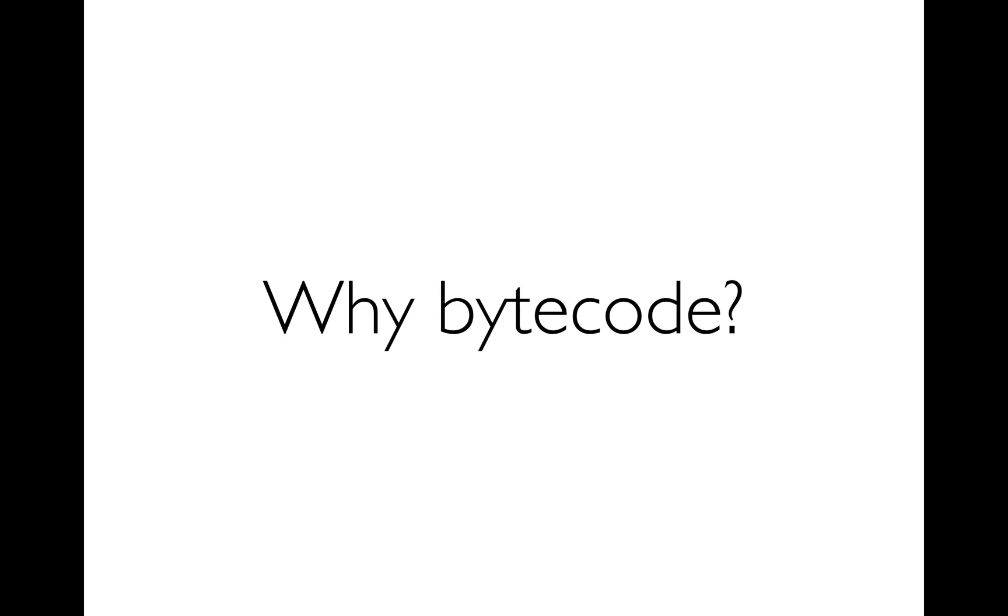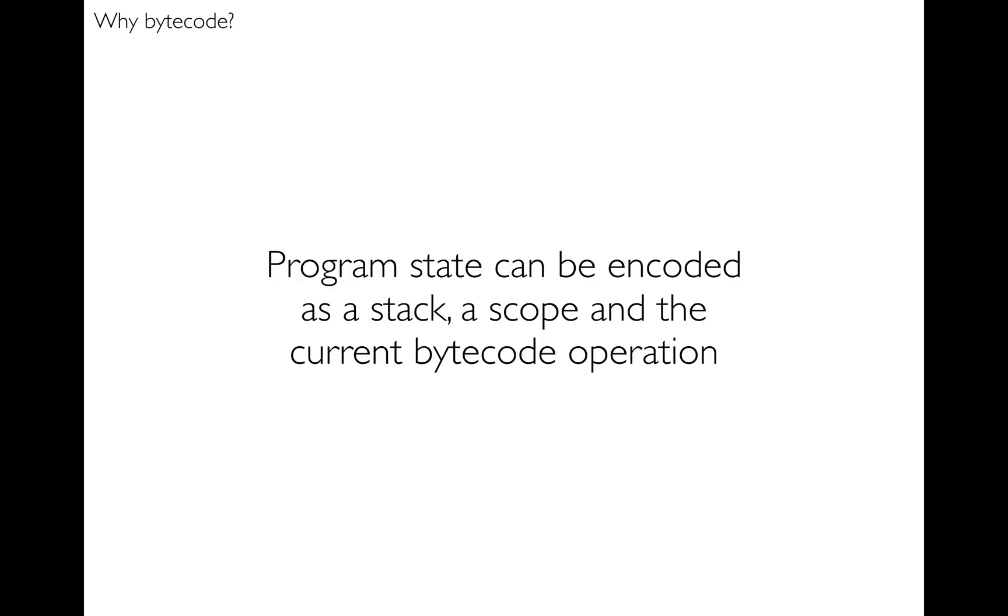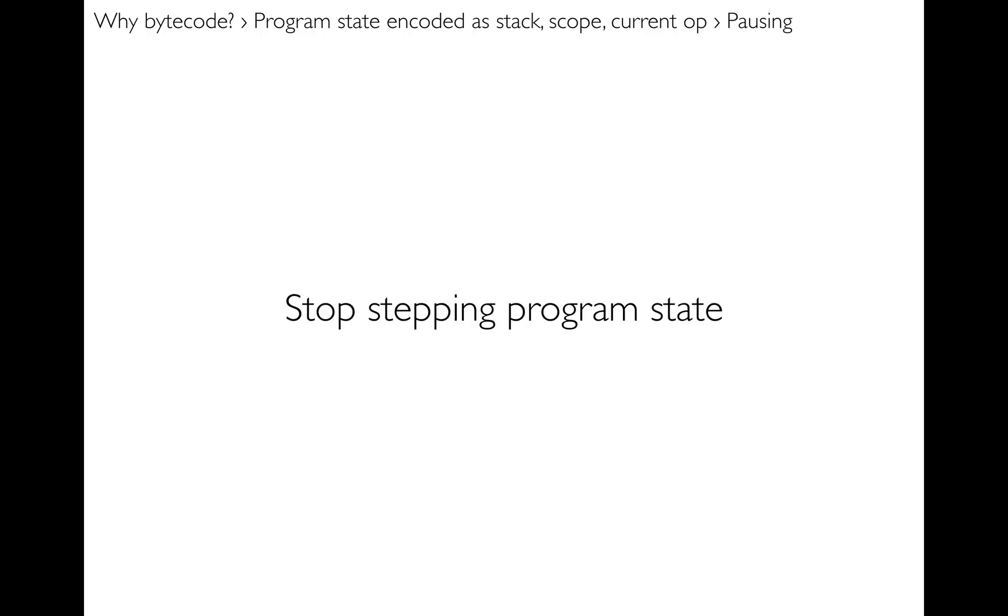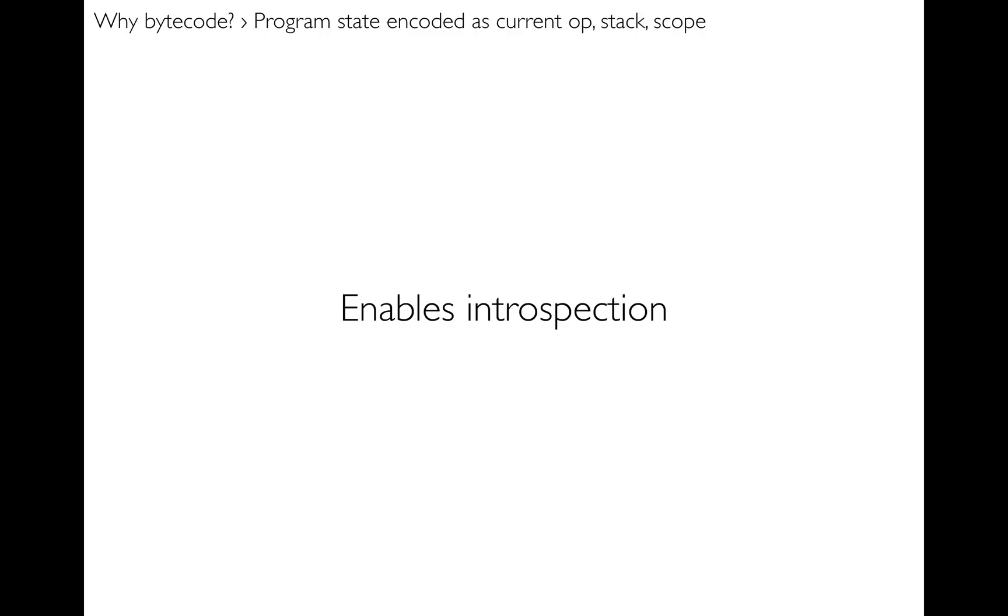So back to why bytecode? Well, program state can be encoded as a stack, a scope, and the current bytecode operation. So pretty easily you can record the current state of the user's program. And this enables pausing of course, because you can just say okay, if I want to pause the program then I just stop stepping the program state. I just don't call the step function passing in the current program state. Very easy.